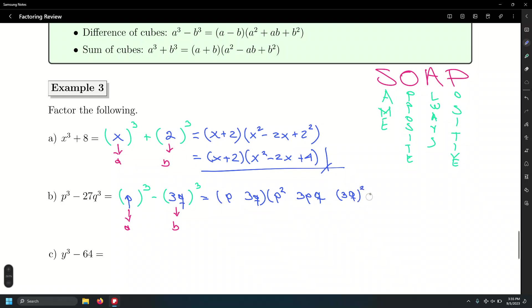Let's use the difference of cubes formula. Writing a = p and b = 3q: p squared, product is 3pq, and then 3q quantity squared. Signs go: same (minus), opposite (plus), always positive. We still need to simplify 3q squared — keep in mind that the square affects both the 3 and the q.